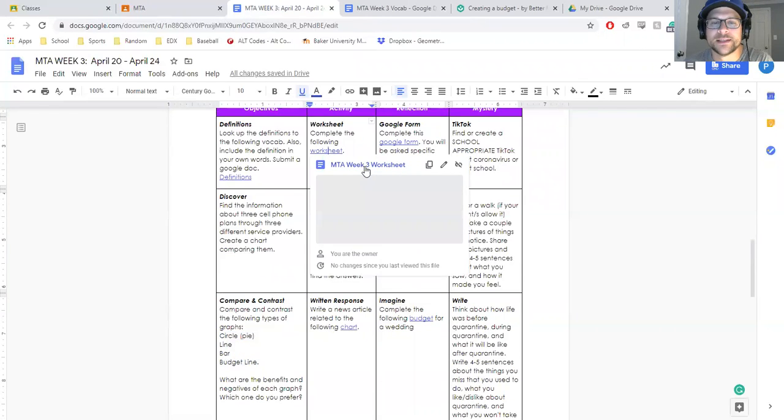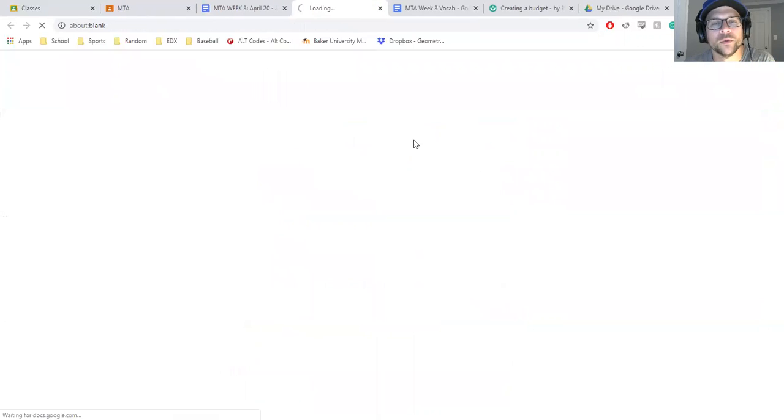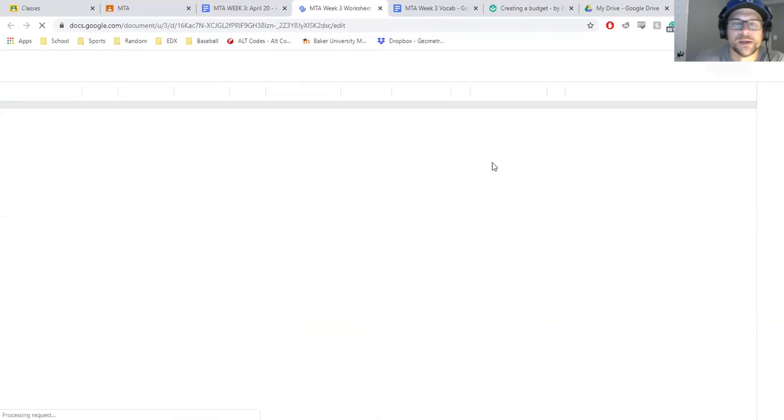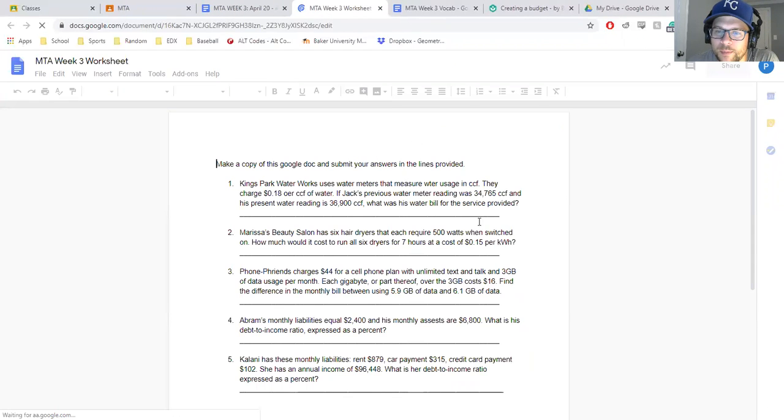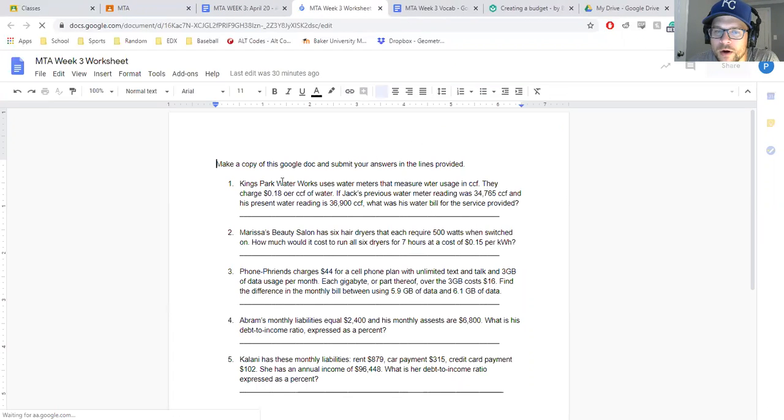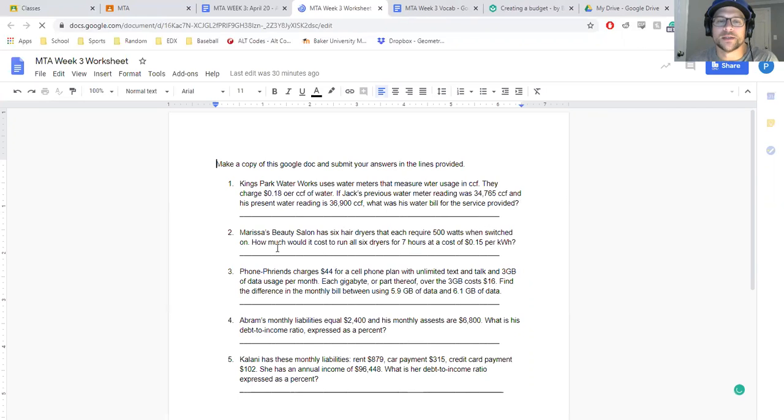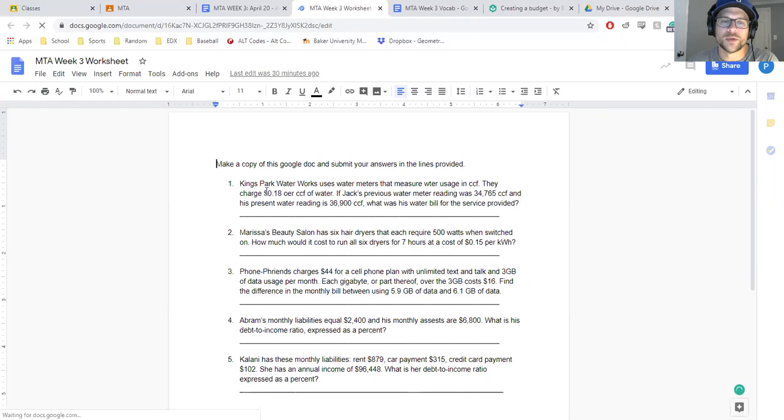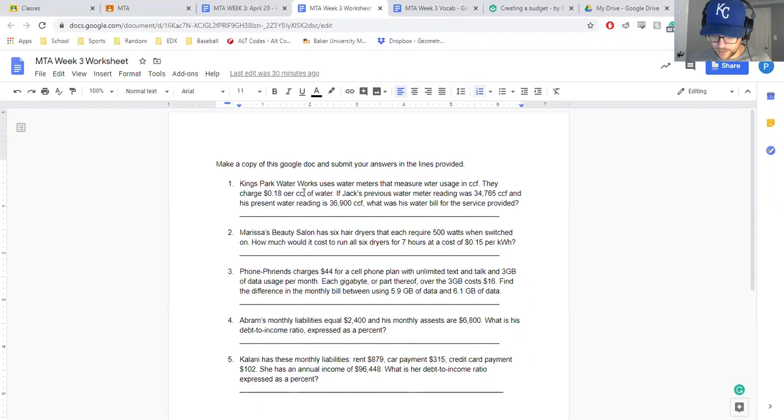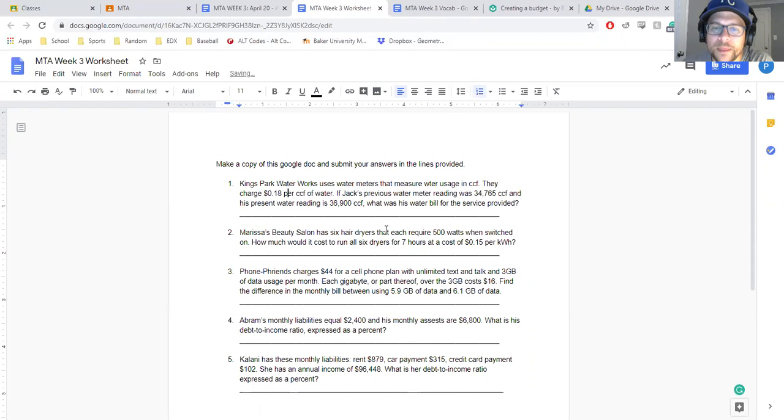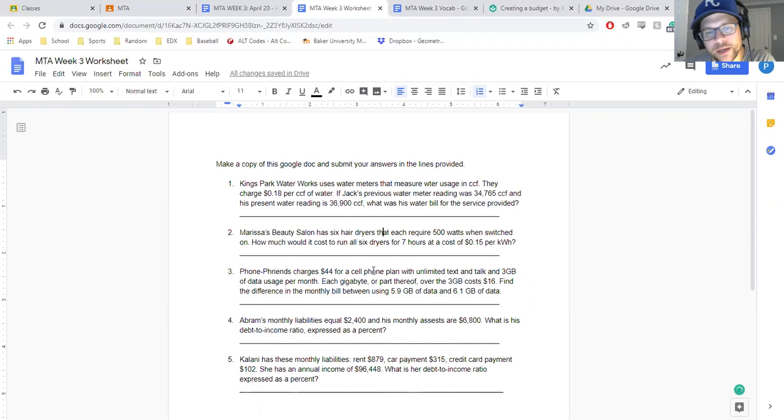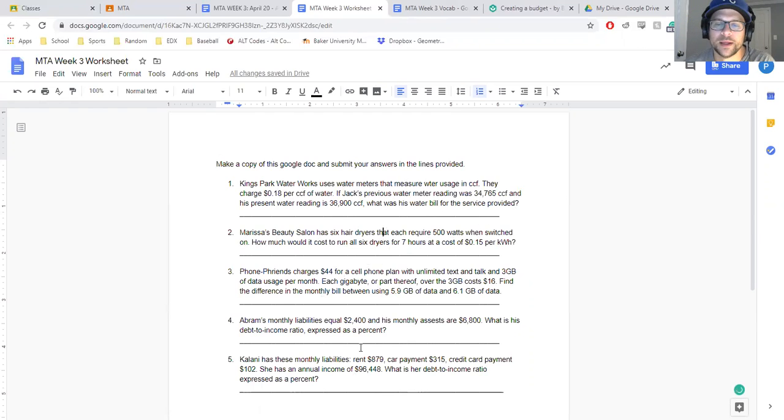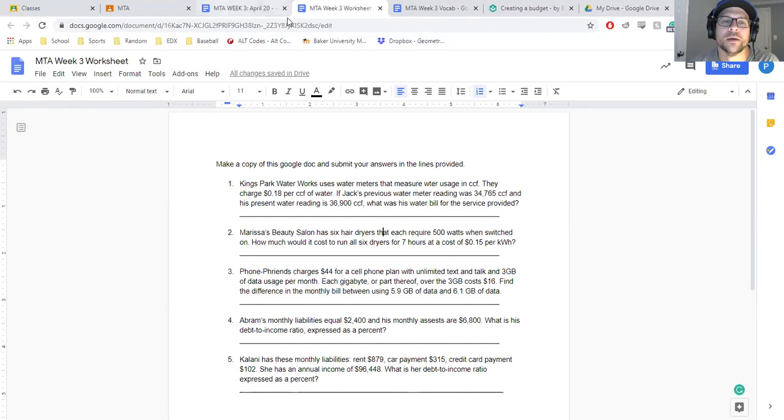For your activity, got another worksheet with some example problems. A lot of them are situations to determine cost of things, like this water park. I'm having a tough time spelling on this one. Kilowatts per hour in a beauty salon, cell phone plan, liabilities and assets, and then debt to income ratio.